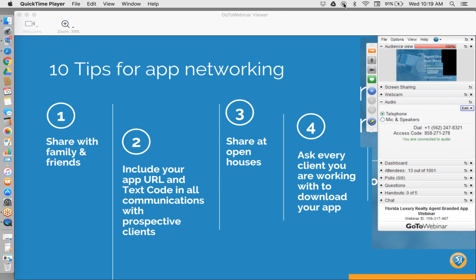LinkedIn is also a great platform to share on. You can include your download link or text code for your app in your profile, add your download link to your list of websites, and share an update with your network including your text code and download URL. You never know who's looking at your profile, so the more you post your download URL and text code, the more likely someone will see it and the more likely they will download.